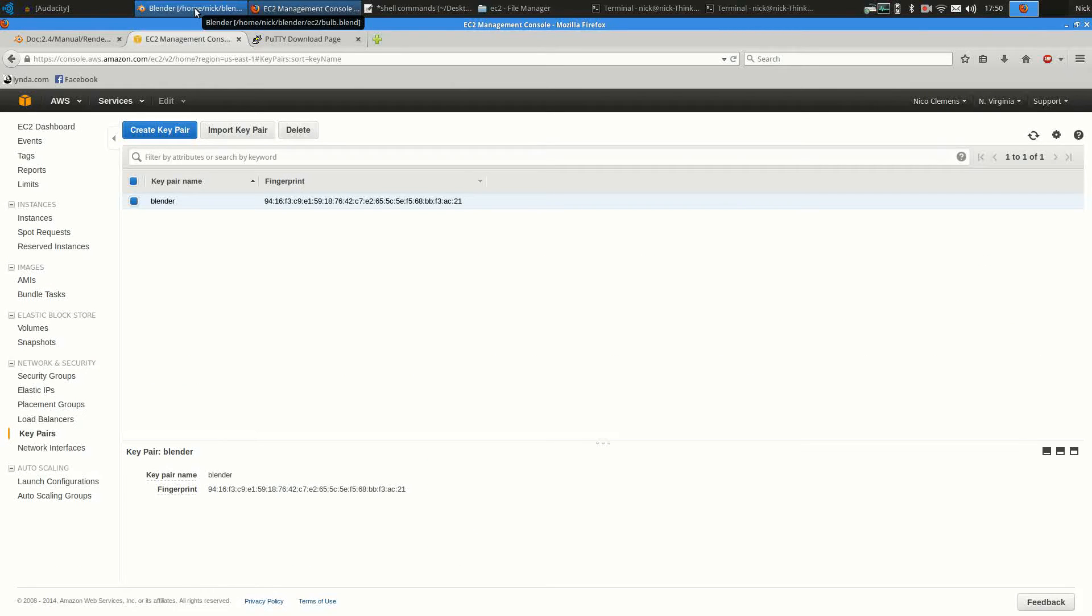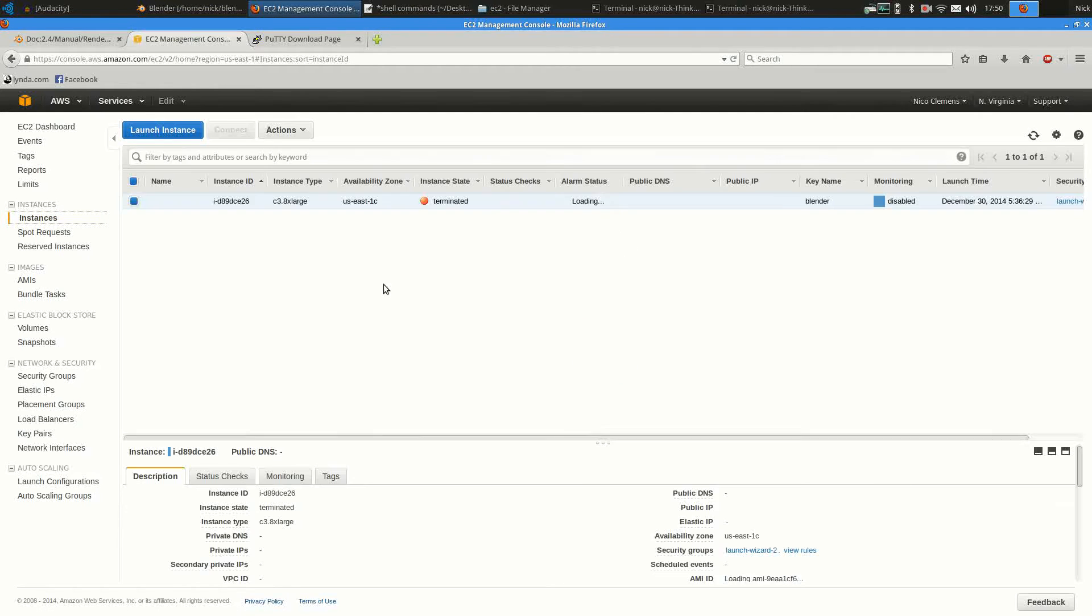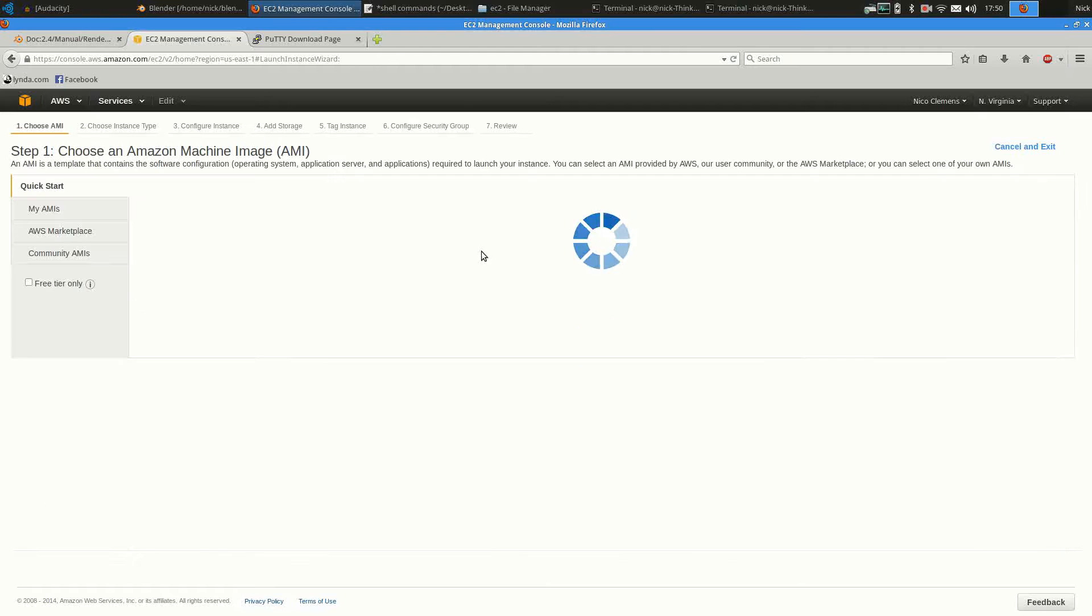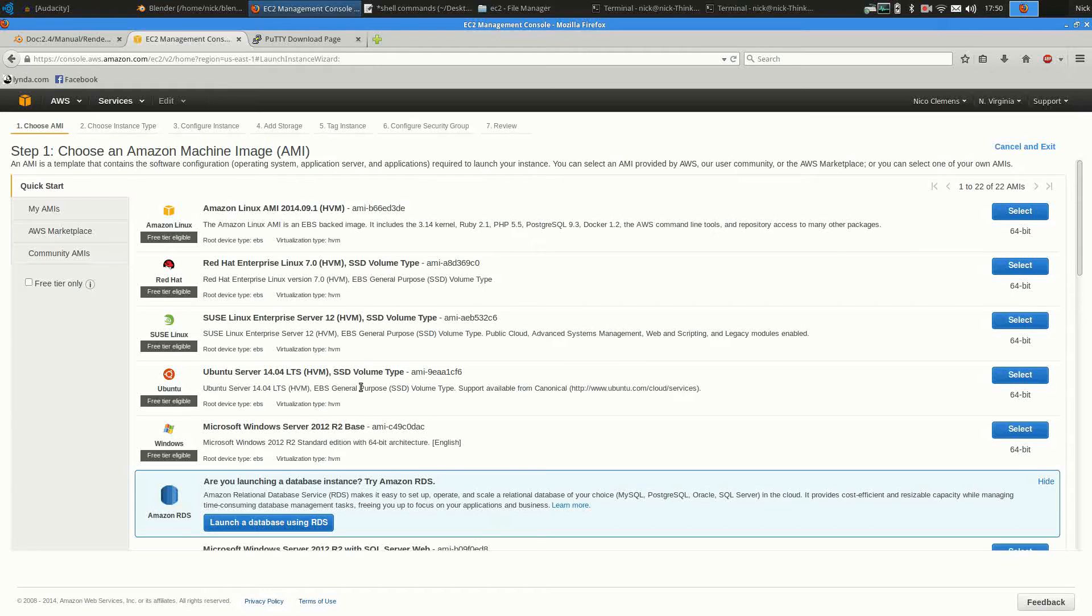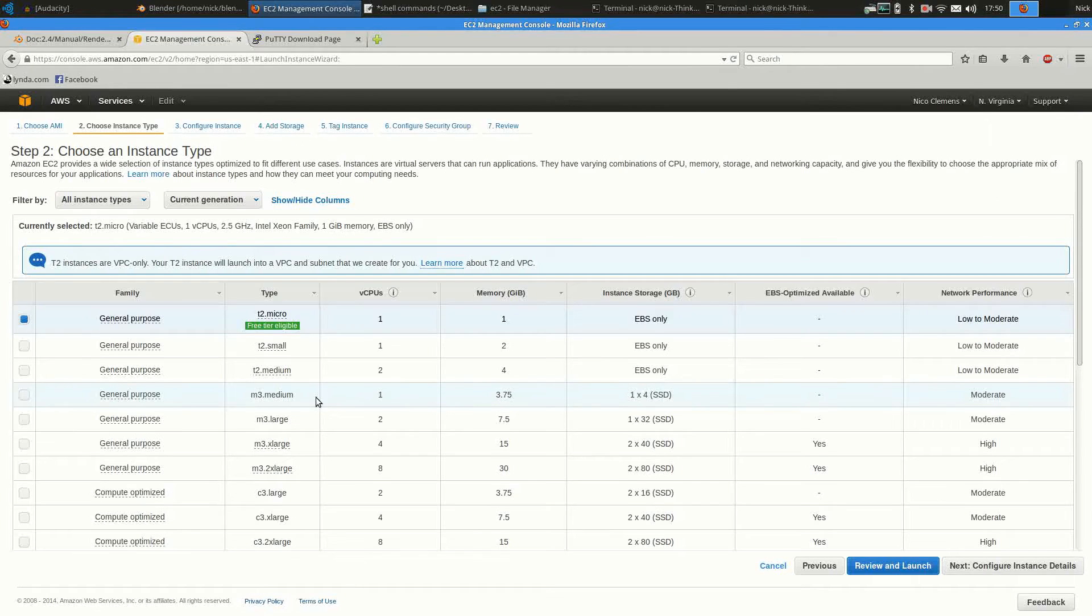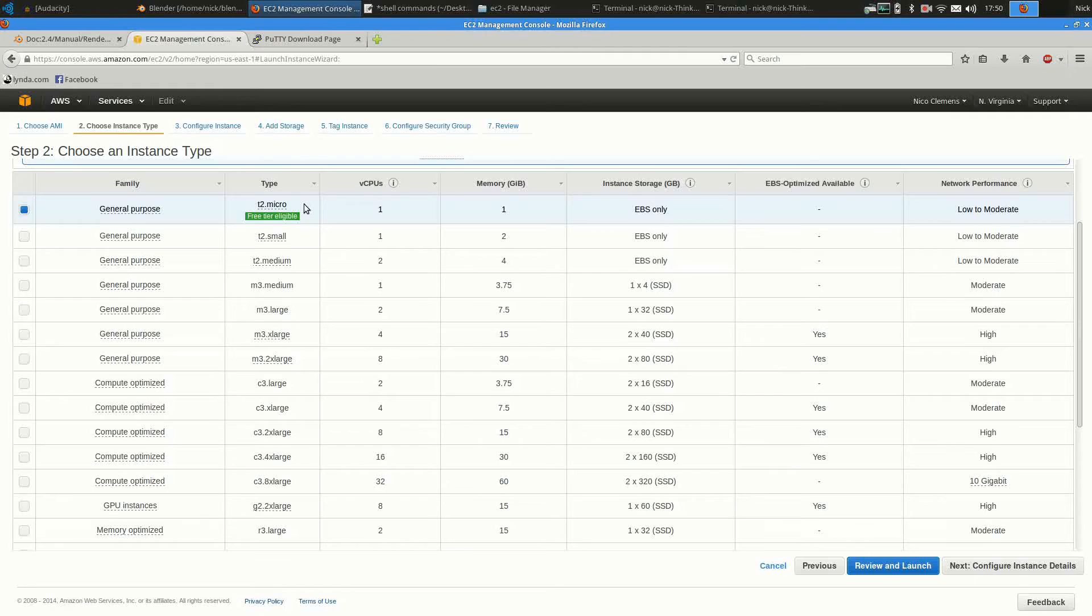Once you have all this set up, you just click on Instances and launch an instance. I personally use Ubuntu. You can start with the micro instance, which is free for the first year. So if you just want to test out the system, it's completely free.